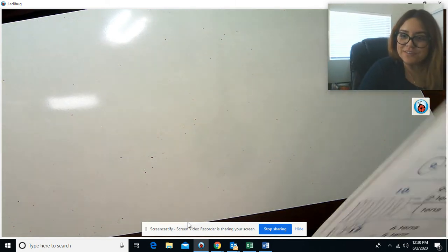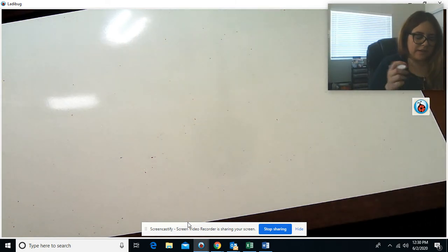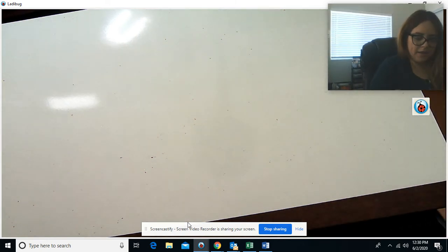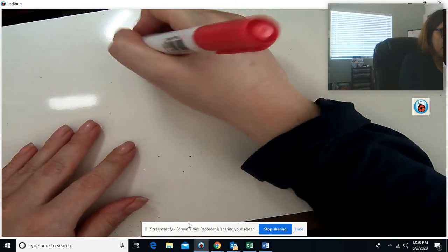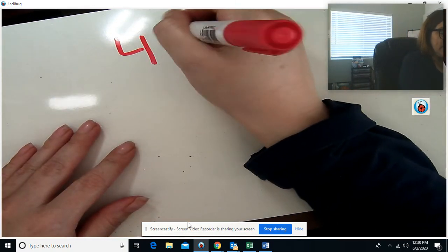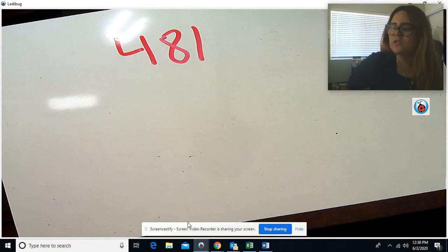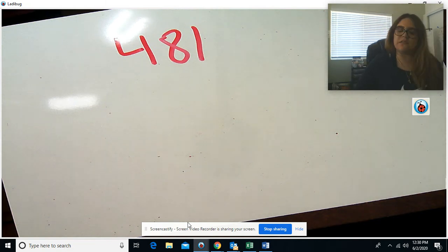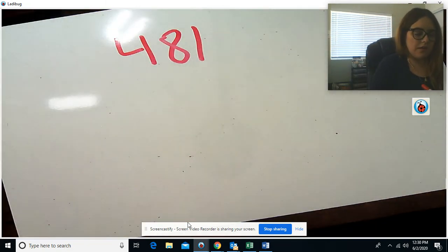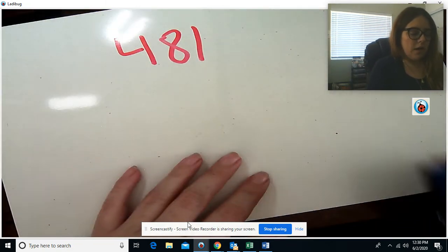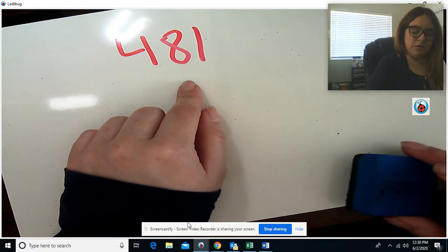Good morning, boys and girls. Today for math, you're going to be working on page 481 in your My Math Book, which is the same page that you worked on yesterday, but you're going to be finishing up that page today. Page 481 in your My Math Book.